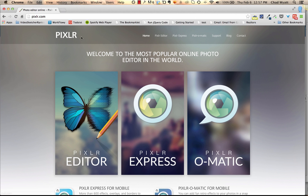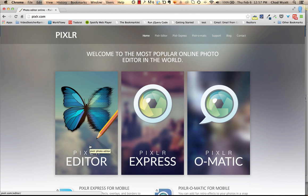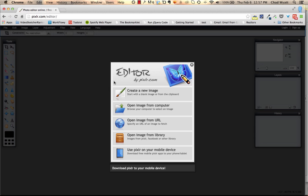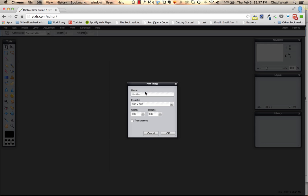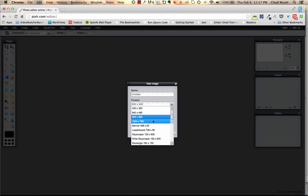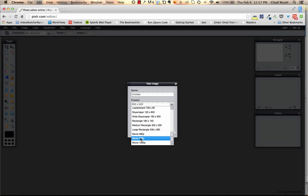So anyway, let's go into how to create this image online pretty easily. All right, so I'm at a website called Pixlr, pixlr.com, P-I-X-L-R dot com. You want to click on the editor here, so we end up at pixlr.com/editor. We want to create a new image starting with a blank image.